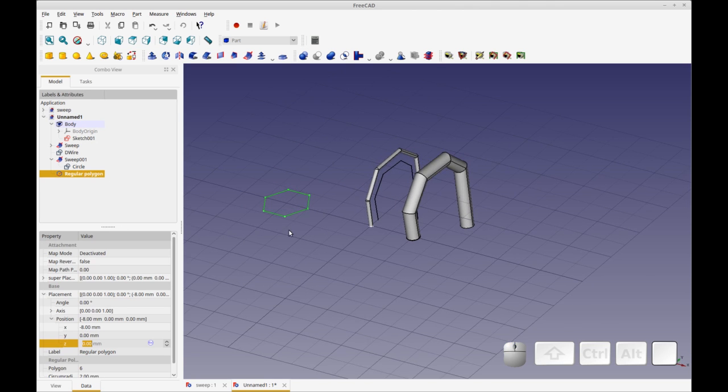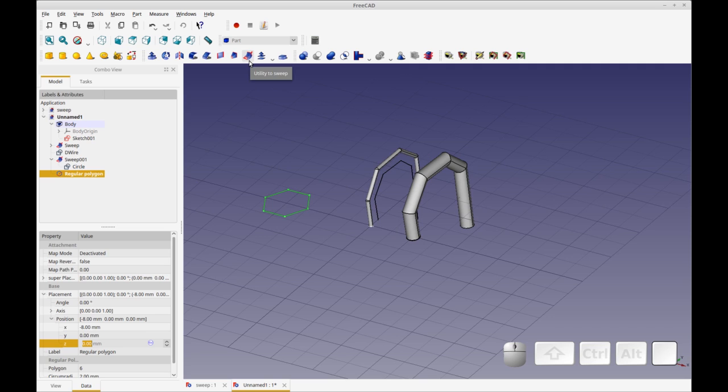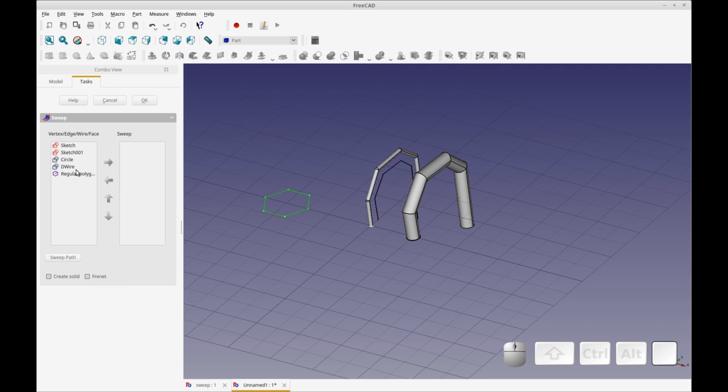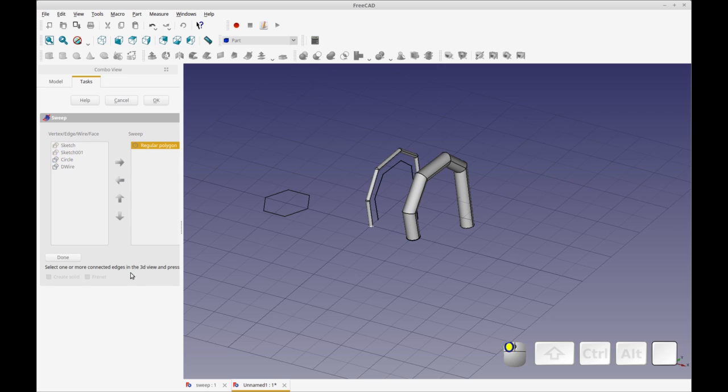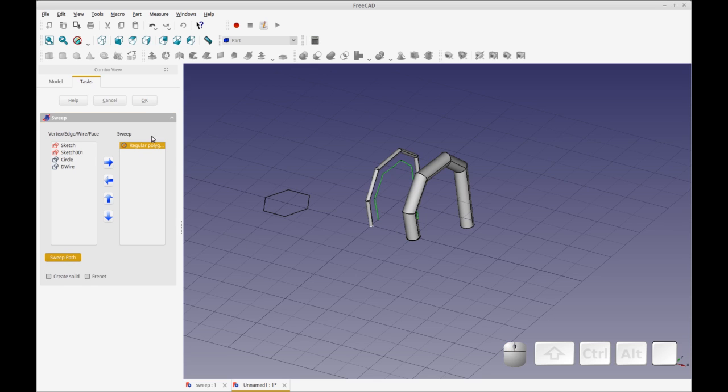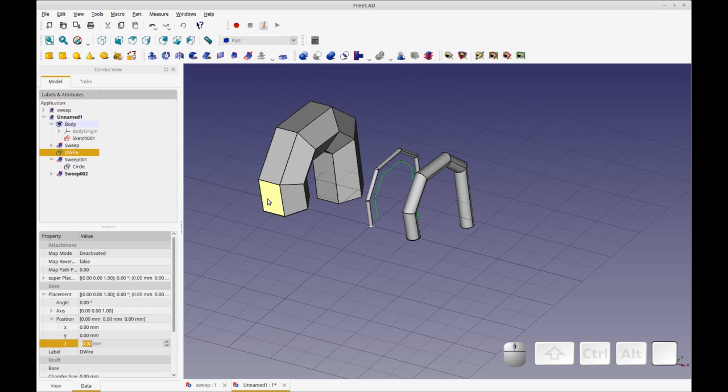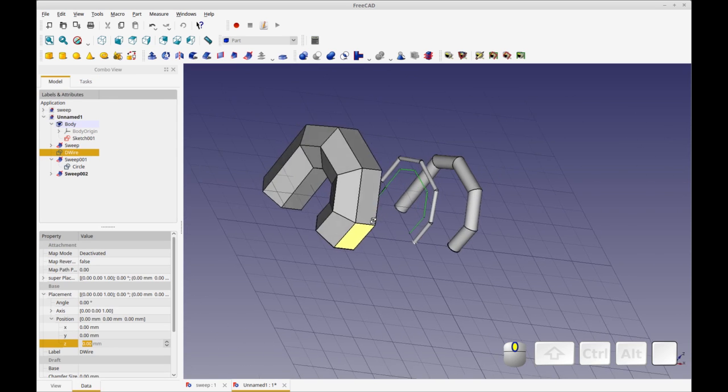So this one I'm going to sweep, and the neat thing is I'm going to use this path that I created before. And so you can create, you can see the utility in that, that once you've got a path that meets your criteria you can map multiple objects to it. So the regular polygon is what I'm going to be sweeping, and the sweep path is this D wire. I guess that stands for draft wire. I'm going to click done and okay. And there you have it.